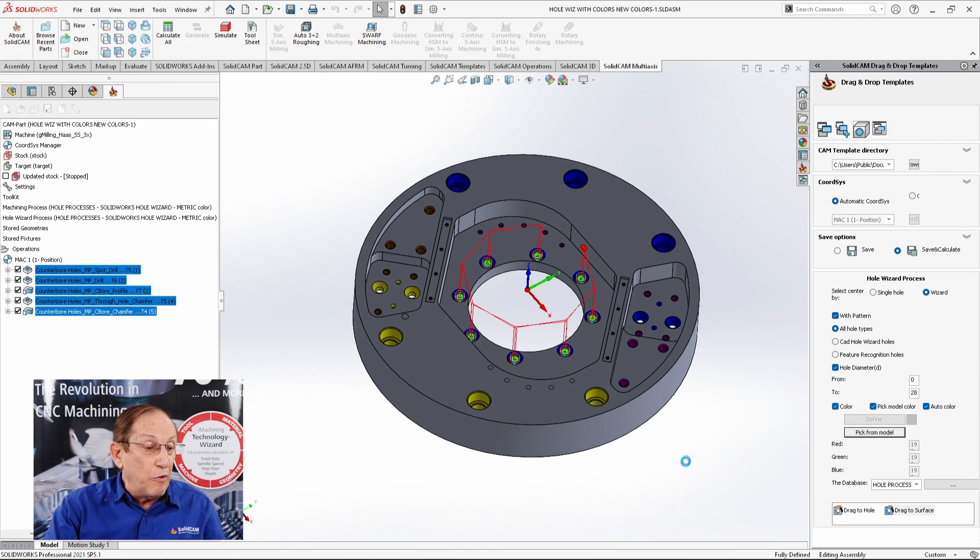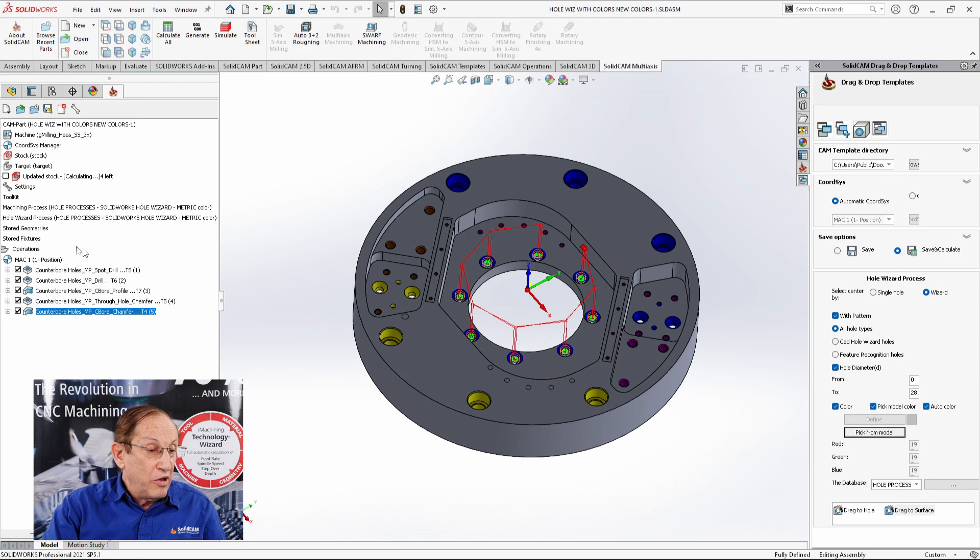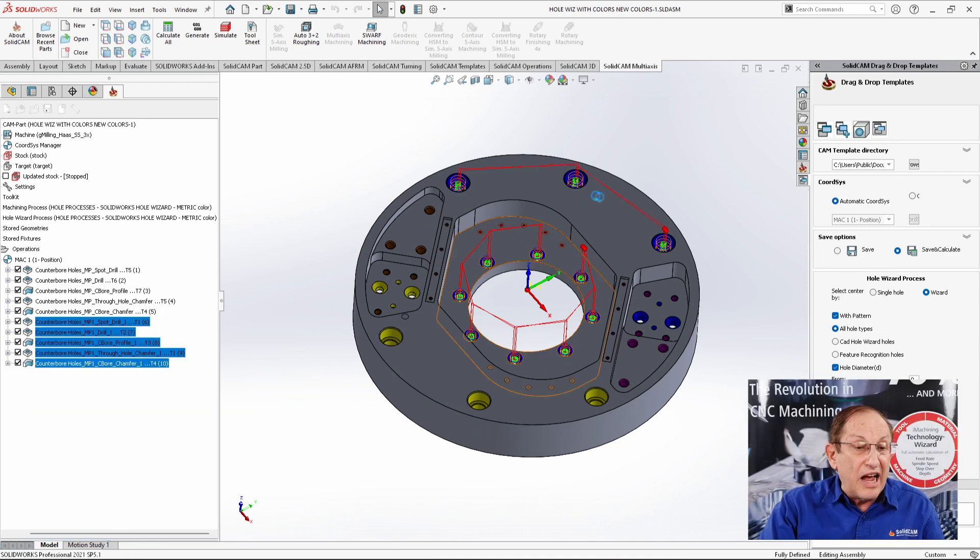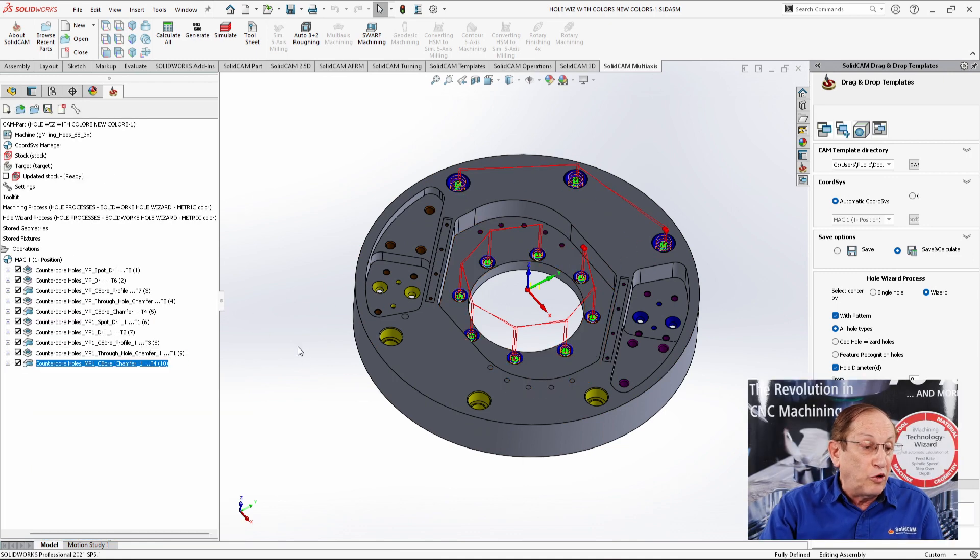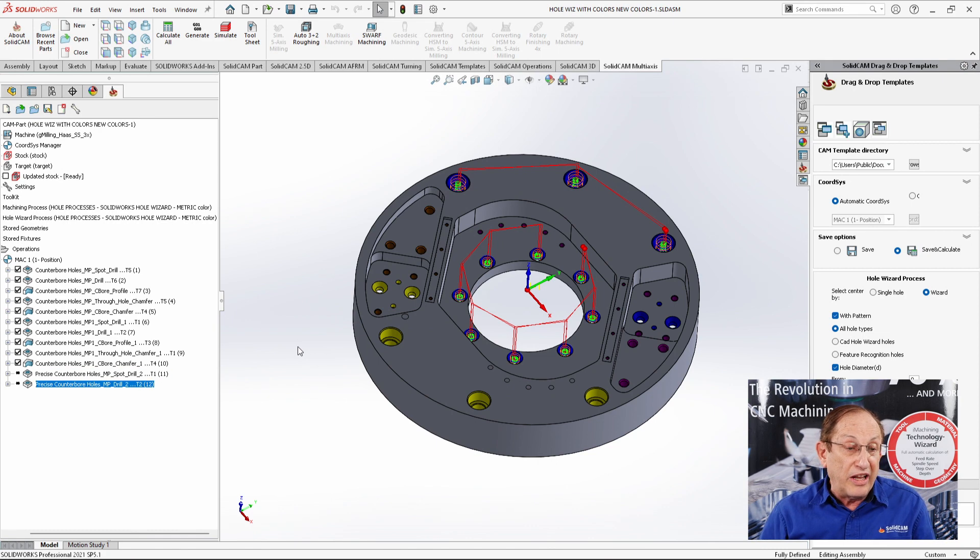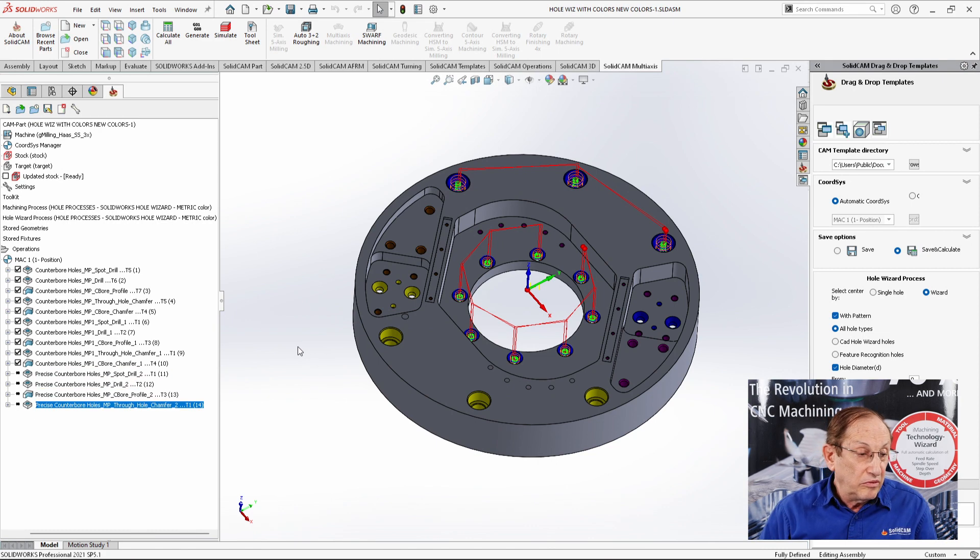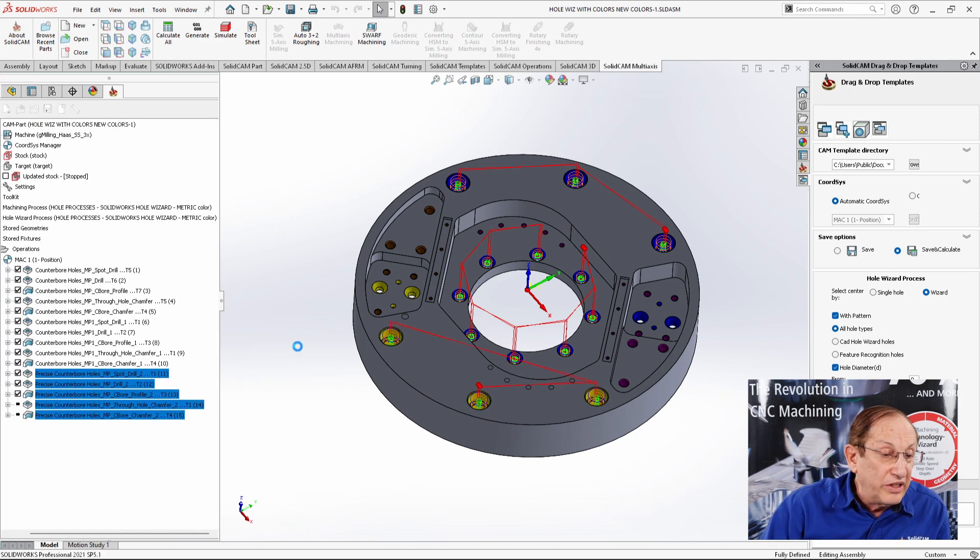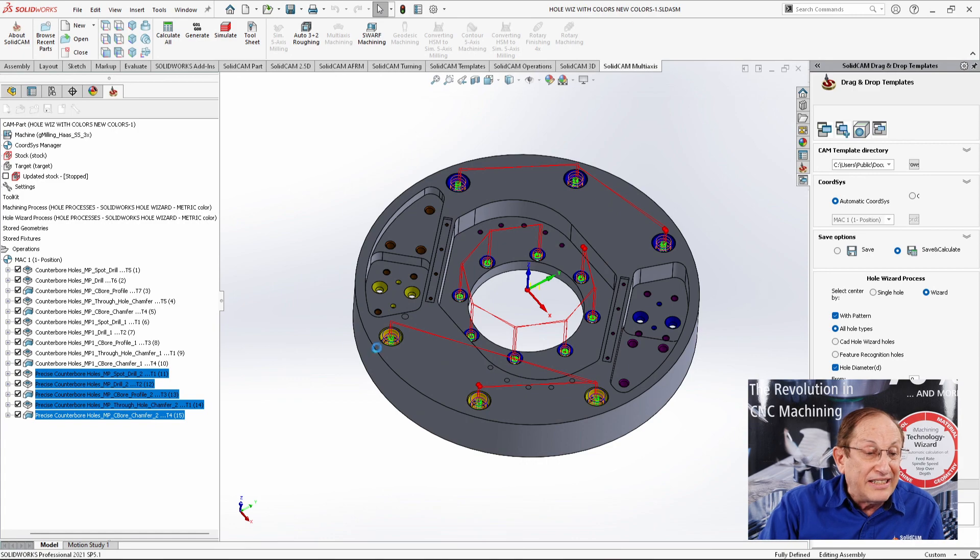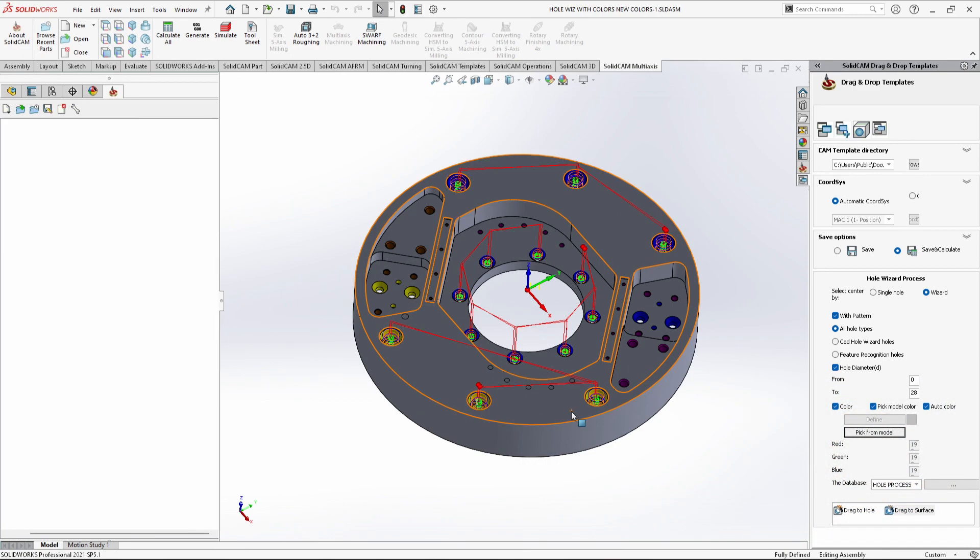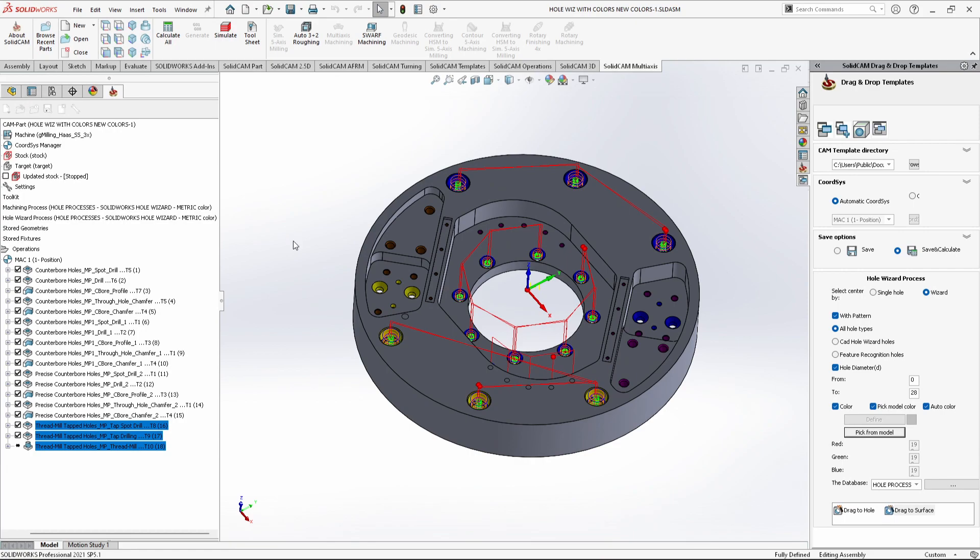For example, now it's doing these counter-bore holes over here. Those are regular counter-bore holes. It's doing these counter-bore holes over here, which are also counter-bore holes, regular. Now it's doing the precise counter-bore holes. And this will go on and on until it finishes every single hole that we have over here.